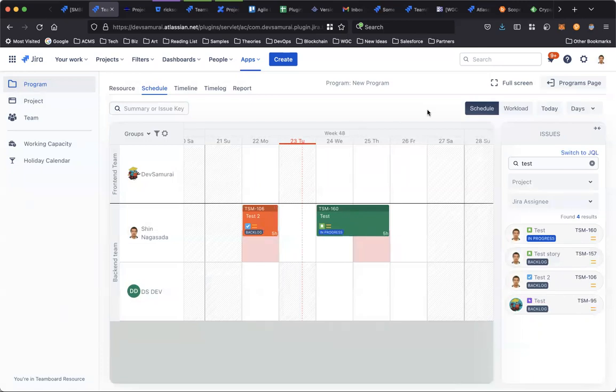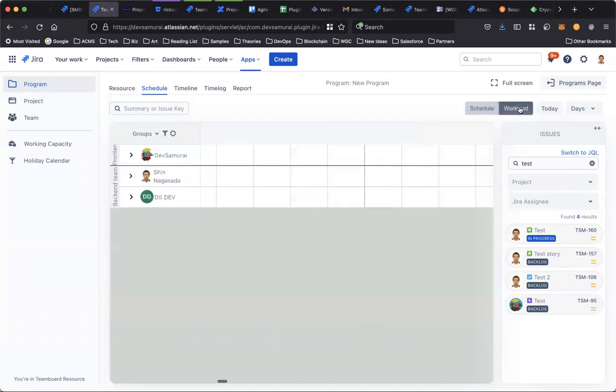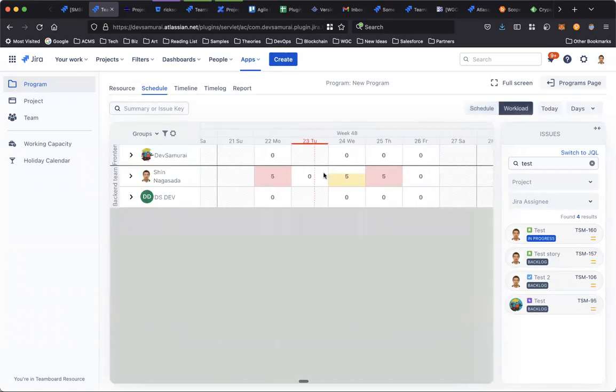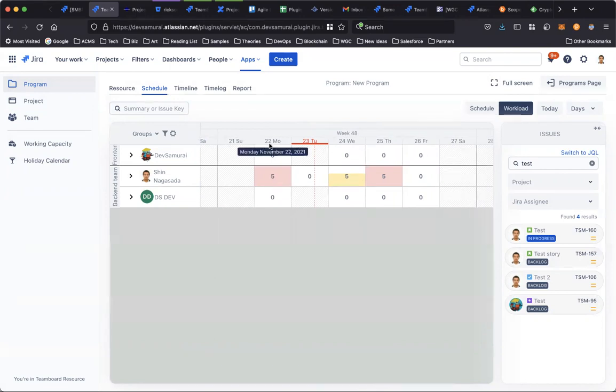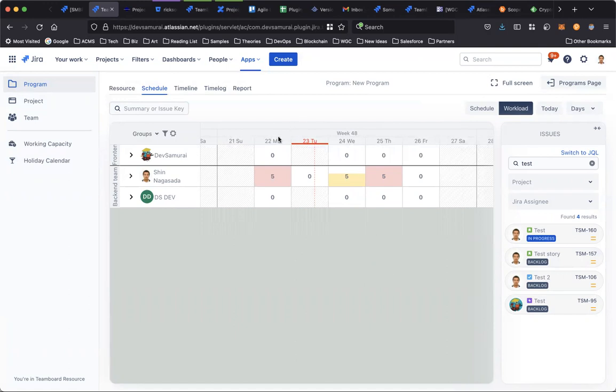And as a manager, you can quickly access the capacity of your team by going to workload. It shows the capacity of your team. For example, this member Shin Nagasada has a workload of five hours on the 22nd, five hours on the 24th and 25th. So that's for scheduling.